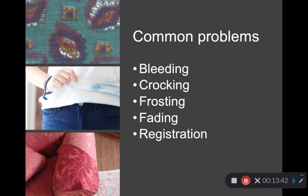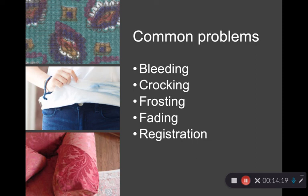Frosting is where abrasion causes an area of the fabric or garment to turn whiter — essentially a whitening of the product. Fading is in response to UV light, which causes dye to fade over time. Registration problems occur when prints haven't totally lined up, leaving white spaces where designs don't align as intended — though sometimes misregistration may be intentional.